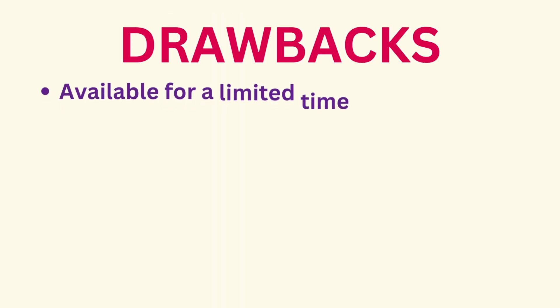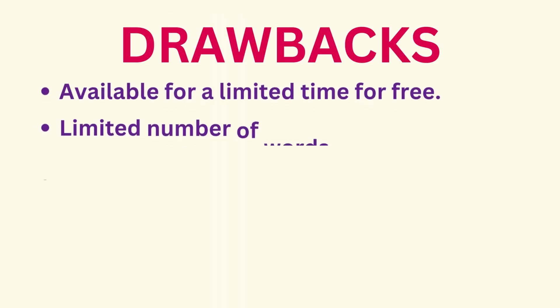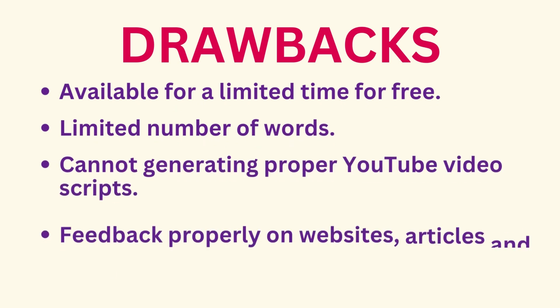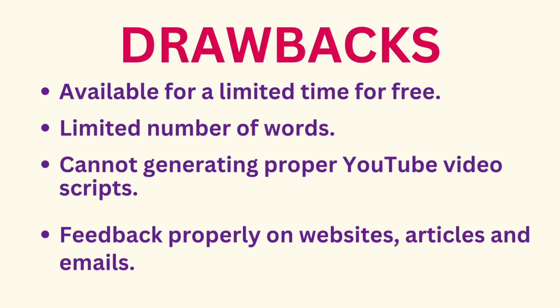However, it has some drawbacks to consider such as being available for a limited time for free, having a limited number of words that can be generated depending on the quality chosen, and it cannot generate proper YouTube video scripts and provide feedback properly on websites, articles, and emails.